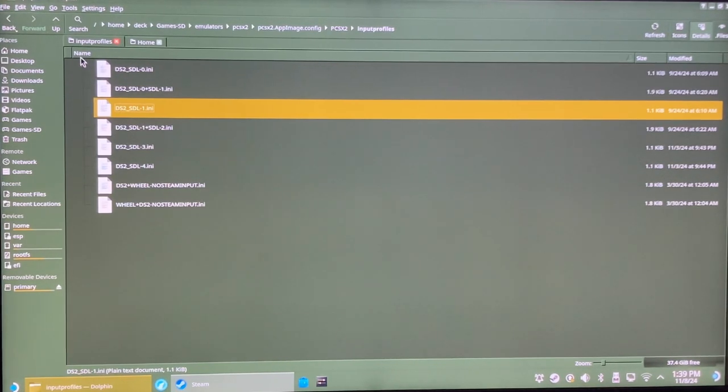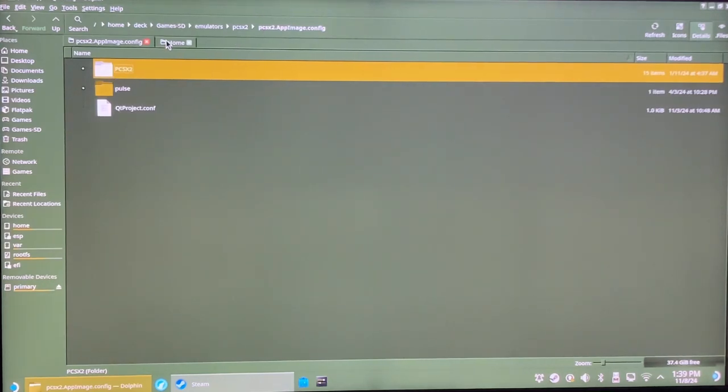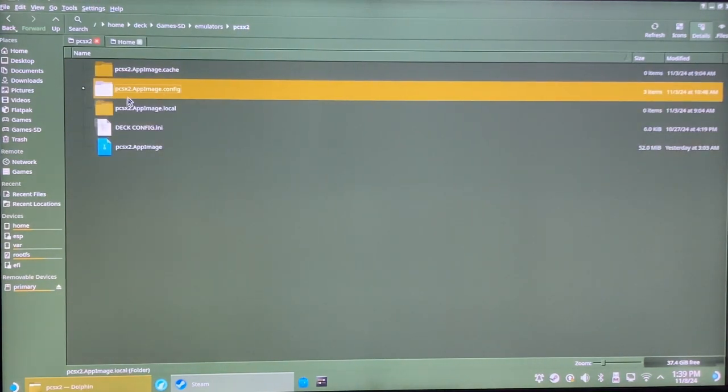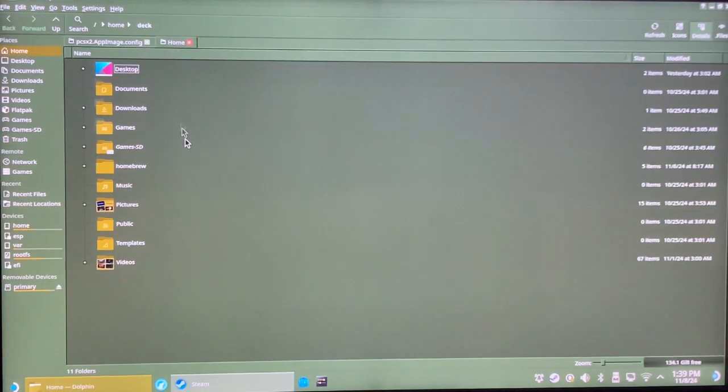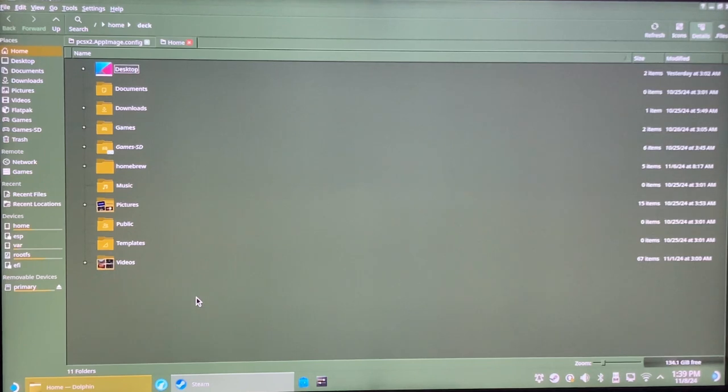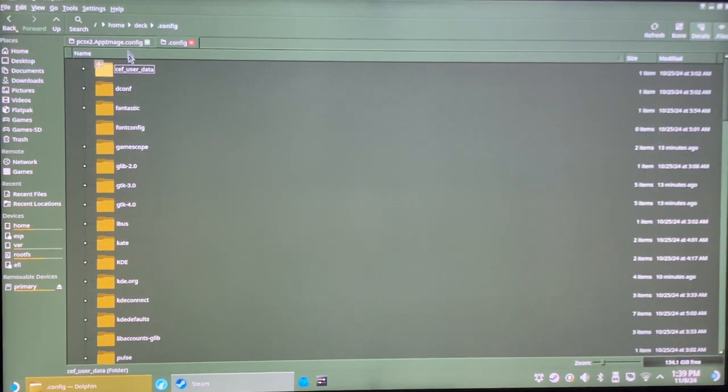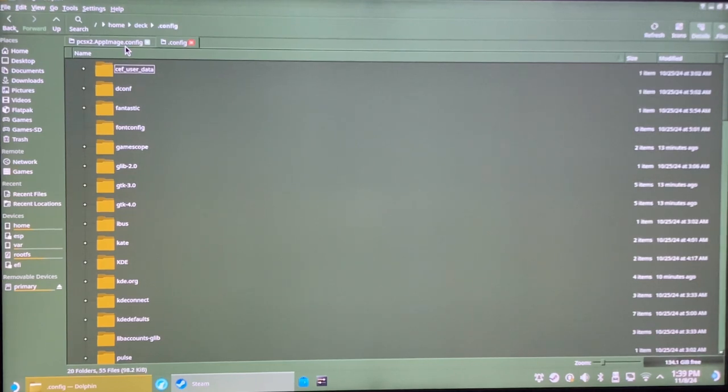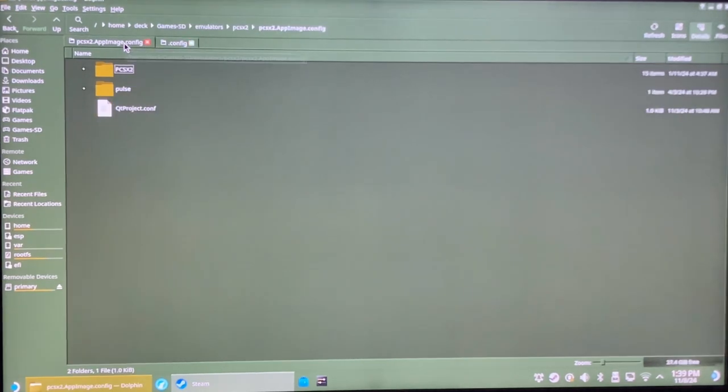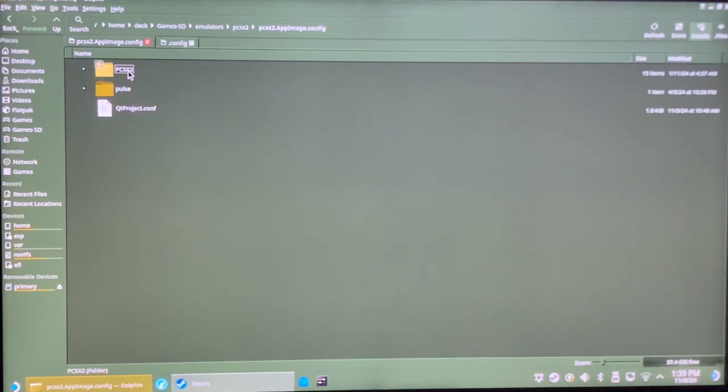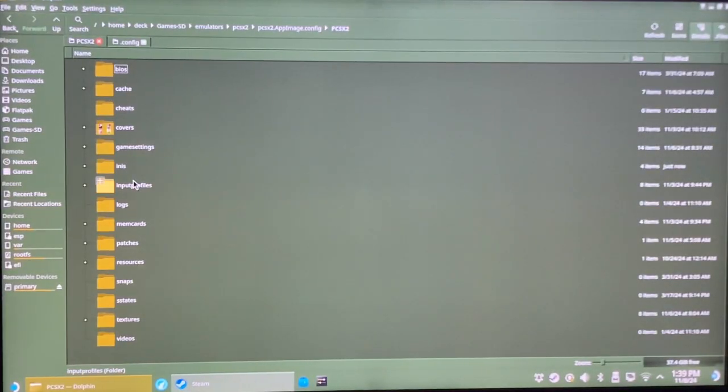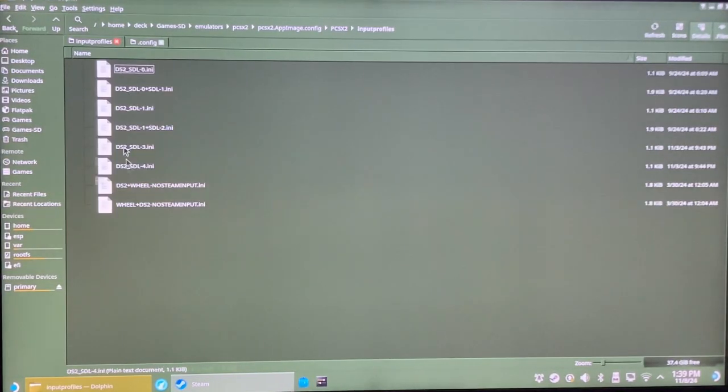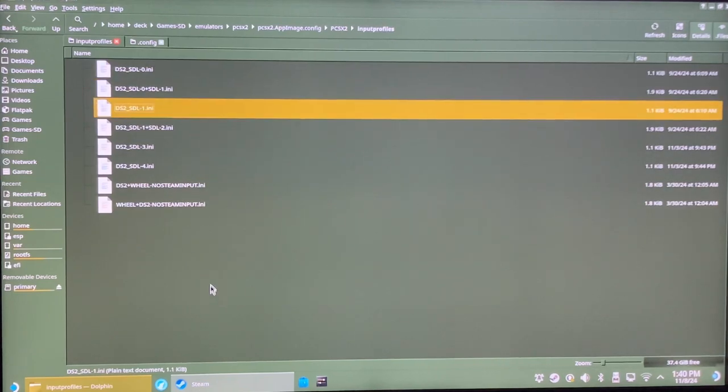But literally all you're going to do is you're going to go to your config, which might be if you have it set up like I do in the same directory as your app image with the appimage.config, and then you'll be here. Otherwise you'll need to go to your home directory, hit Ctrl-H to show hidden files, and then go into your config folder. And there should be a PCSX2 folder in here that you can go into. So you're going to go into PCSX2, Input Profiles, and just drag the INIs that I have right in here.